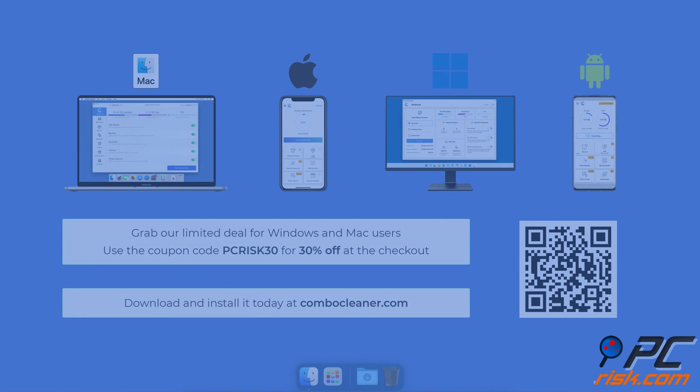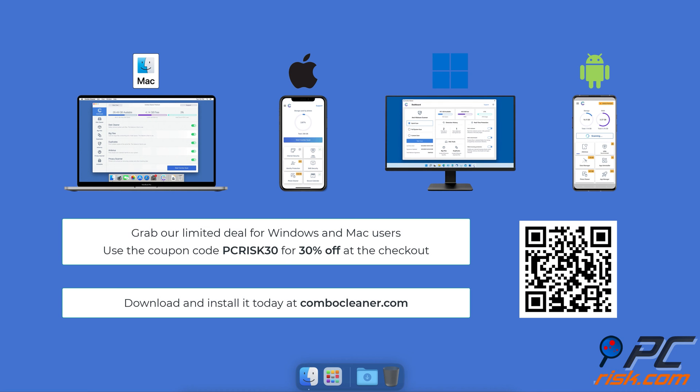Before moving to the next step, we'd like to recommend Combo Cleaner to keep your device running smoothly, avoid malware infections, and free up disk space. We recommend using Combo Cleaner available for Windows, Mac, Android, and iOS devices.